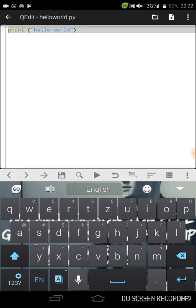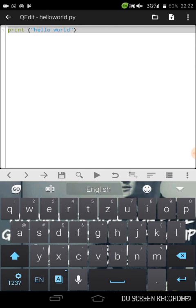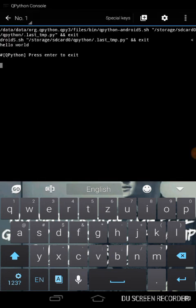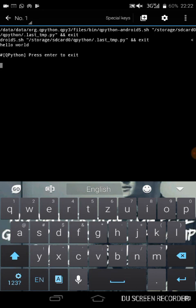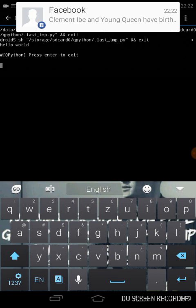Then we can now run our program by pressing this button that looks like play. And hello world has been printed. So that's how to write Python codes on your Android phone using QPython3, QPython3.